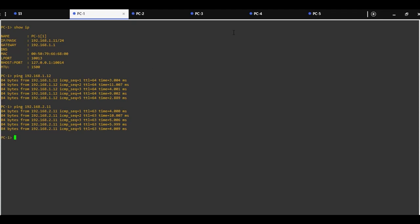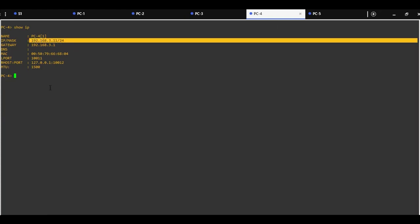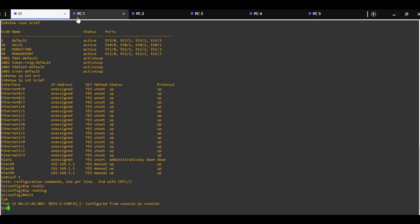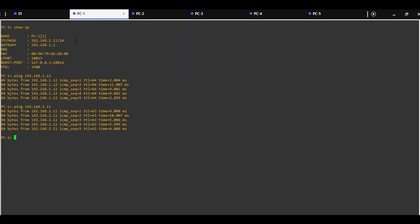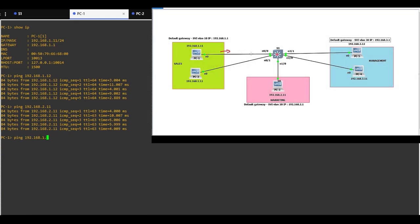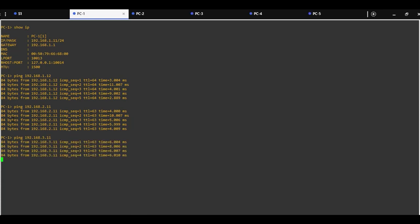Let's try with PC4 with IP address 192.168.3.11, pinging VLAN 30. Looks like everything works fine.